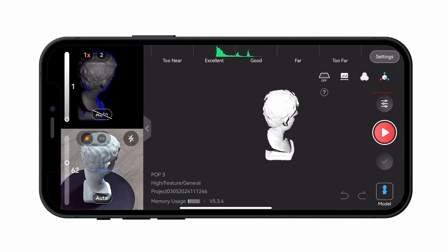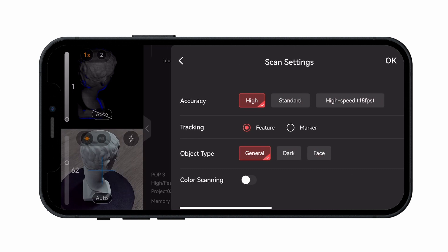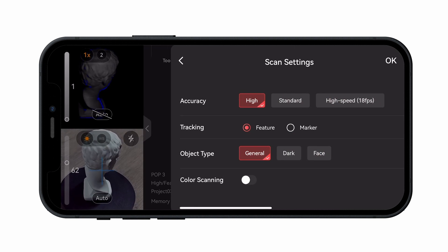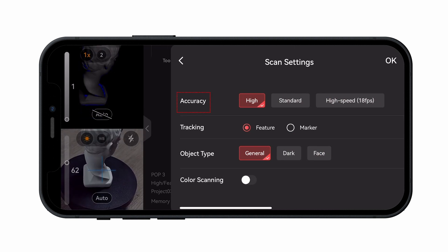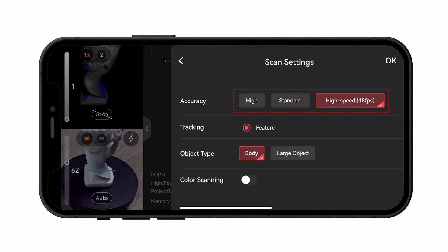Before starting a scan, select your scan settings based on the type of object being scanned. First, select the Scan Accuracy. Three options are available: High Accuracy Mode, Standard Accuracy Mode, and High Speed Mode.